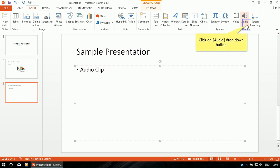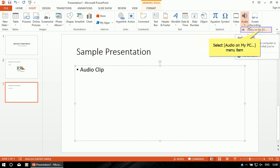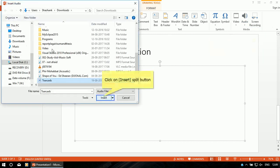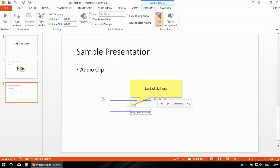Select Audio, then select 'Audio on my PC'. Select the audio file you want. Your audio is inserted — you can click here to check whether it is playable or not. It is playable.